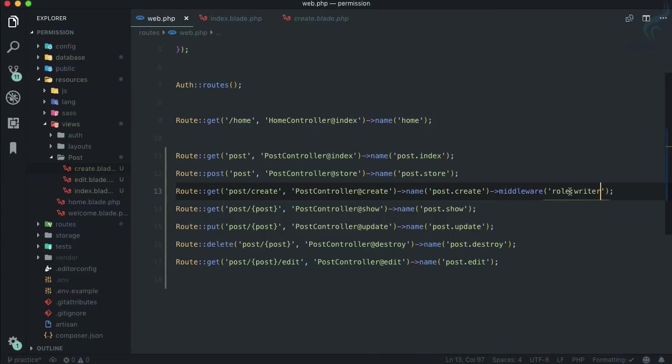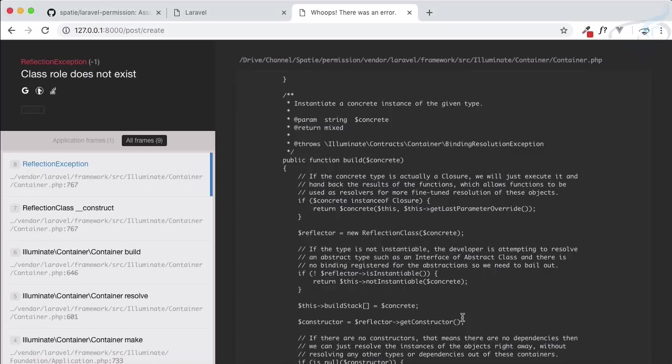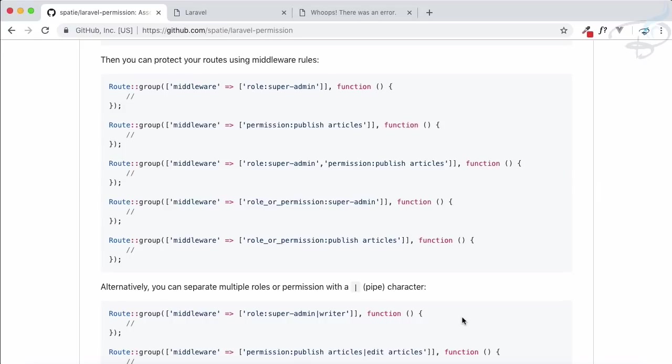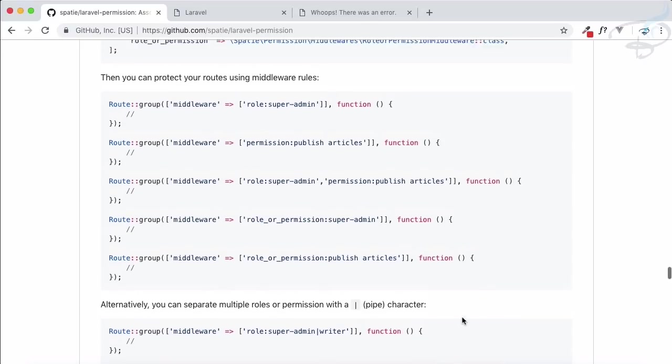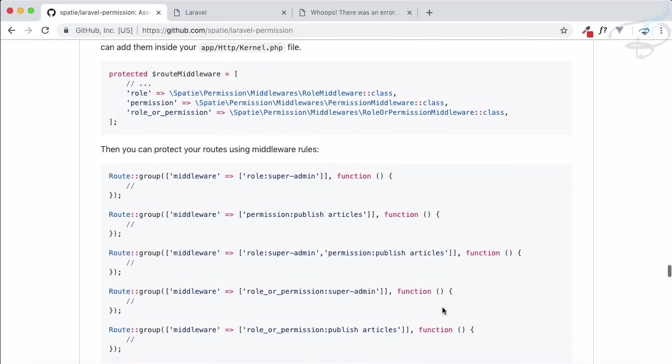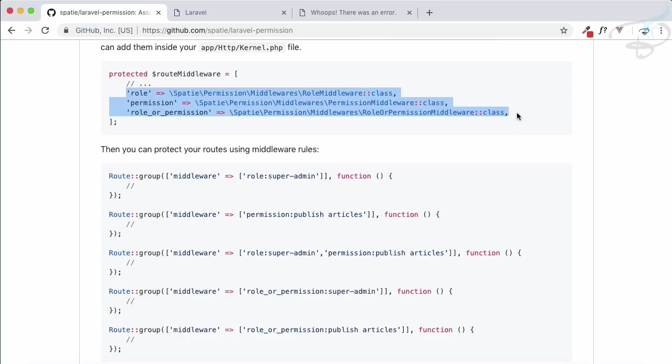This means the role middleware is not defined in our Laravel app. How we can fix this? If you scroll up, you need to define these middlewares in your kernel file.